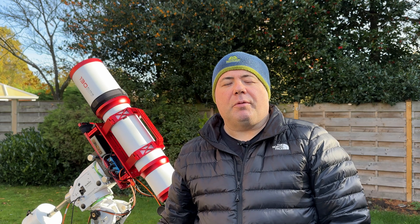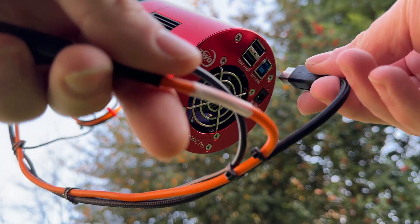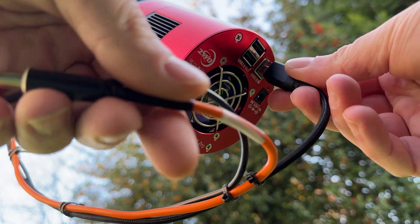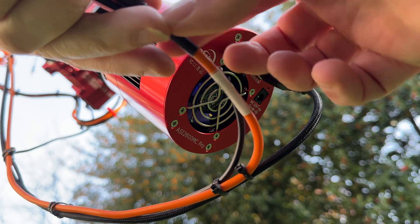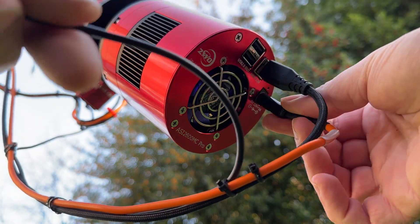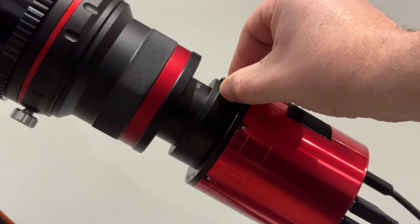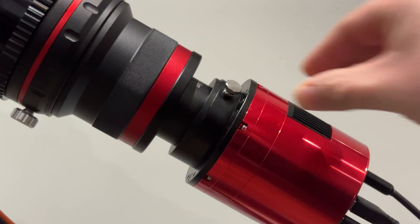This is the telescope I'm going to use tonight to do the filter test. It's my Altair Astro 130 EDT triplet refractor, which is 910mm at F7. Attached to it I've got my ZWO 2600 one-shot cooled colour camera and the ZWO filter drawer, which is where I'm going to place the 6nm filter.